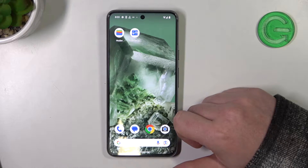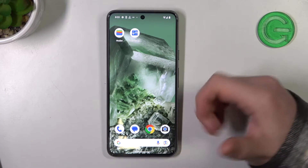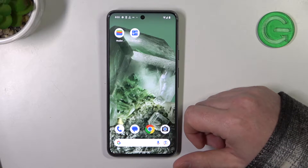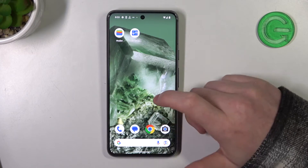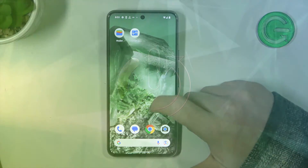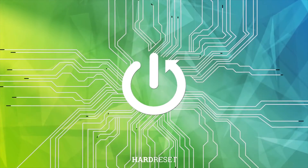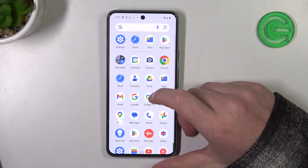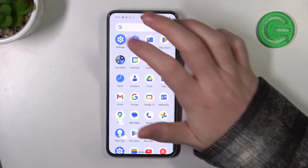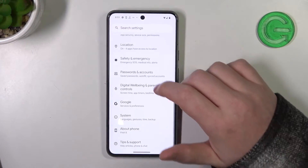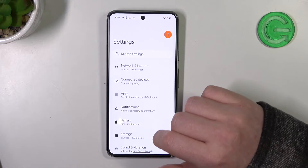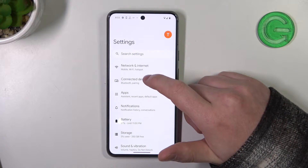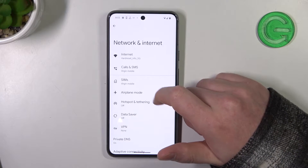Hello, in this video I want to show you how to configure mobile data limit on Google Pixel 8. To do this, let's open our Settings. Inside, go to the top and here you should find Network and Internet.